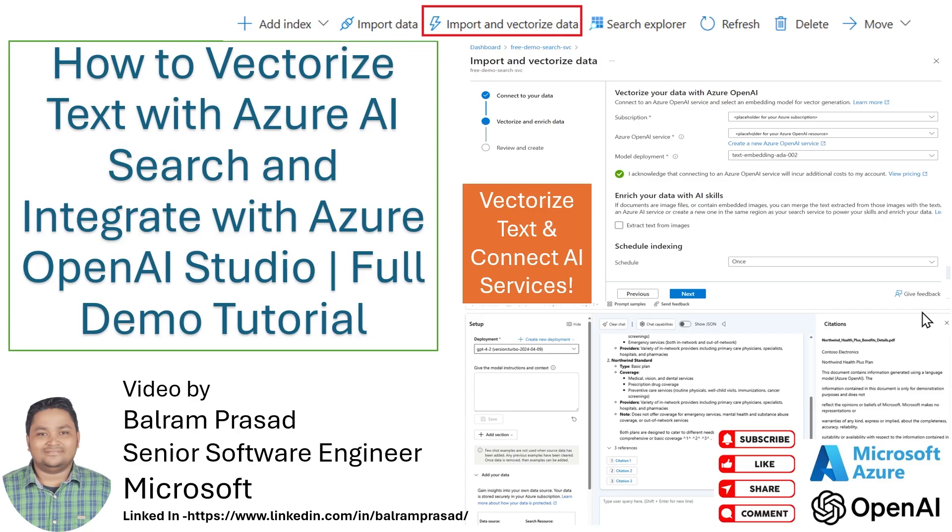Before we go to the demo, a humble request to all of you: if you like this content and channel and videos on Azure, please provide comments, share, subscribe and refer this channel to your friends and colleagues. That will greatly help us to reach more people.